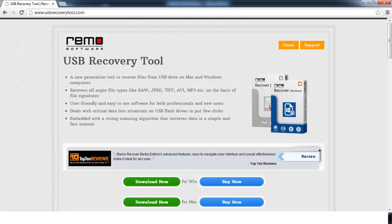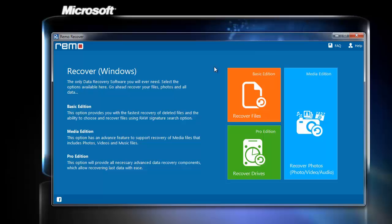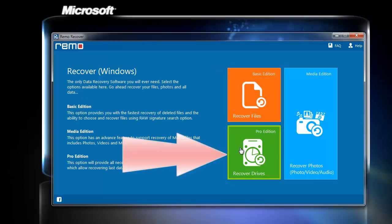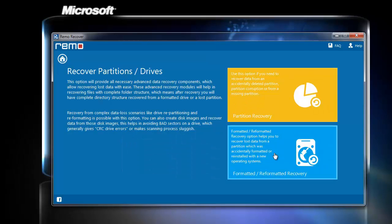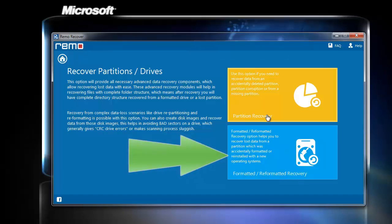This is the main screen you find after launching the software. Now click on the Recover Drives option. On the next screen, I will choose the second option, Formatted or Reformatted Recovery, to recover the files from the formatted pen drive.